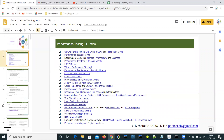Let me kickstart the demonstration. These are the performance testing basics that I'm going to cover initially for the first 10 to 15 hours. I'm going to start with SDLC testing life cycle, performance testing life cycle, requirement gathering in detail, and performance test plan.